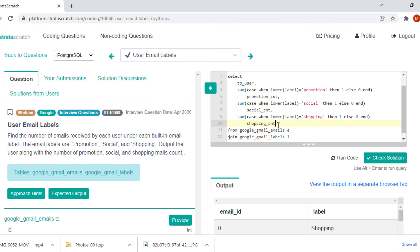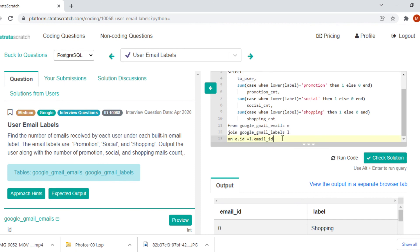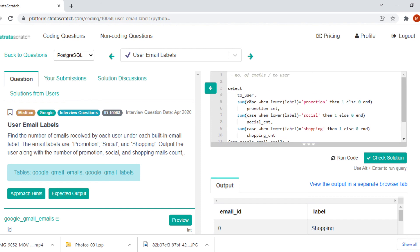And we have to consider that it's received by each user, so we have to group by each user. Each user is nothing but to_user.